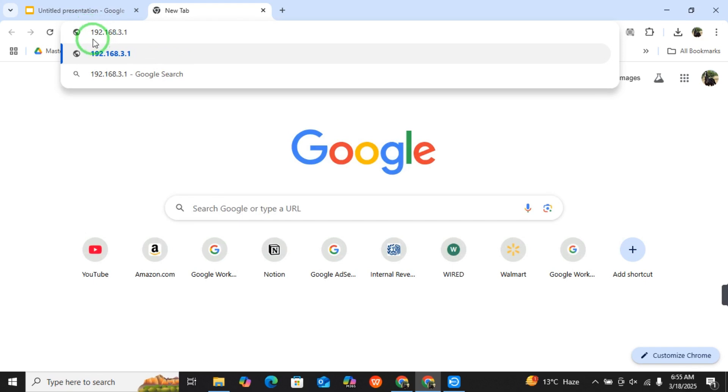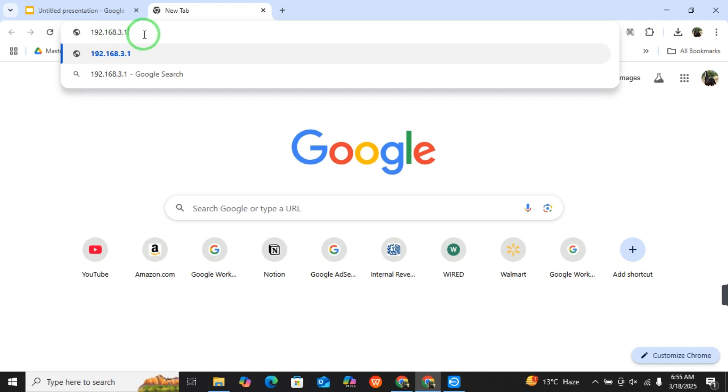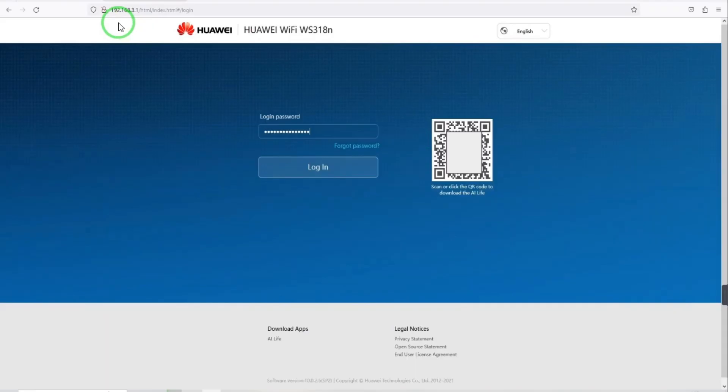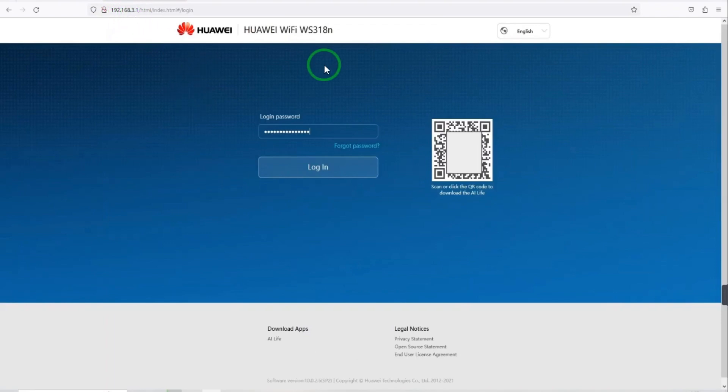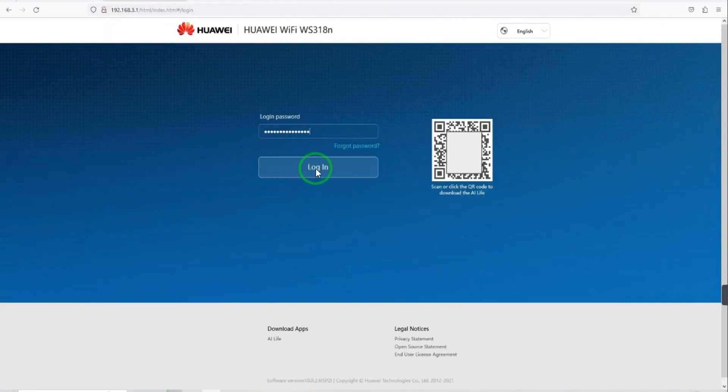Press enter. When you enter 192.168.3.1, this window will appear: Huawei login page. You have to enter the password, and after entering the password, you have to select login. Just click on it.